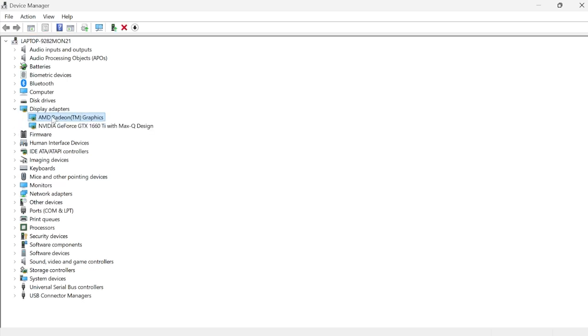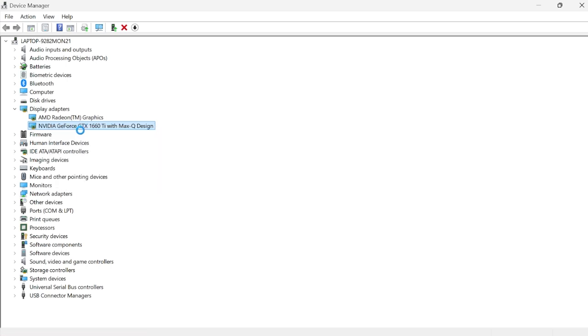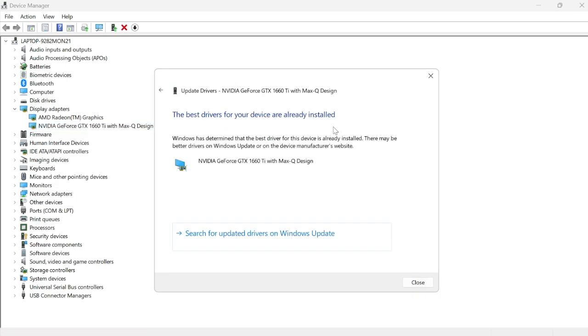I have an integrated AMD graphics card on my computer, but this Nvidia one here is the one that I use. So I'm going to right click on this and come into update driver, and then you'll need to select search automatically for drivers. If you get this message saying the best drivers for your device are already installed...